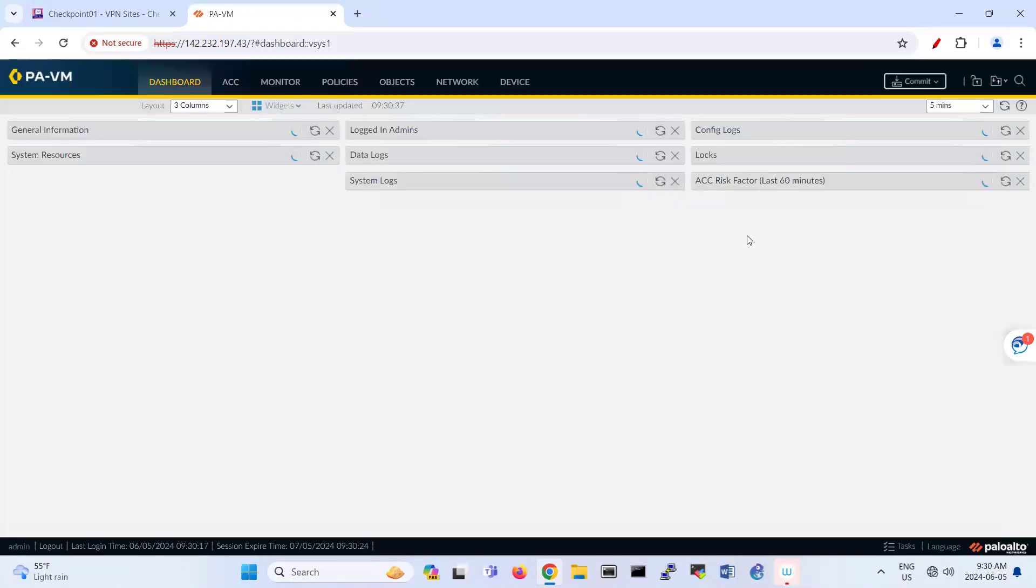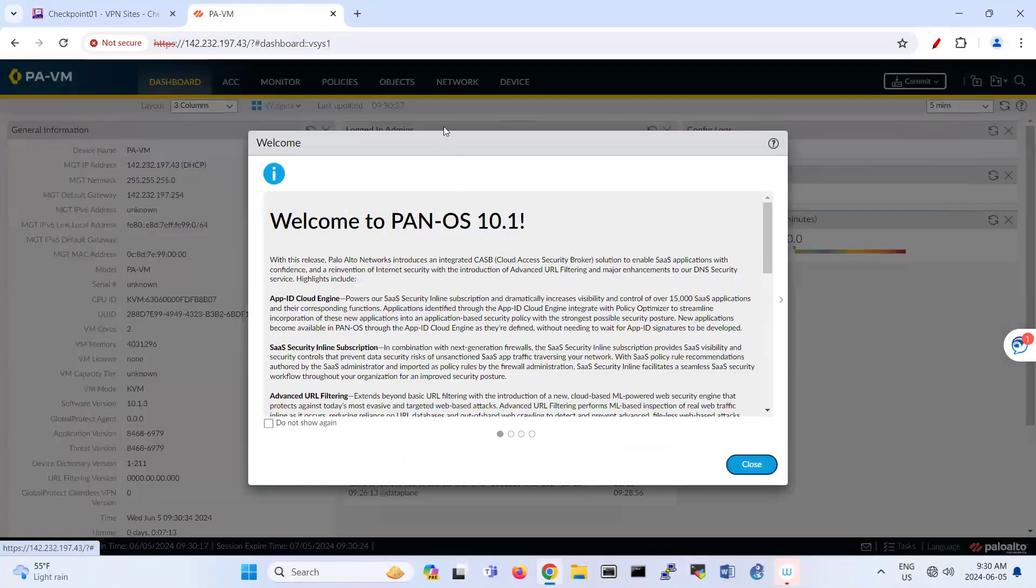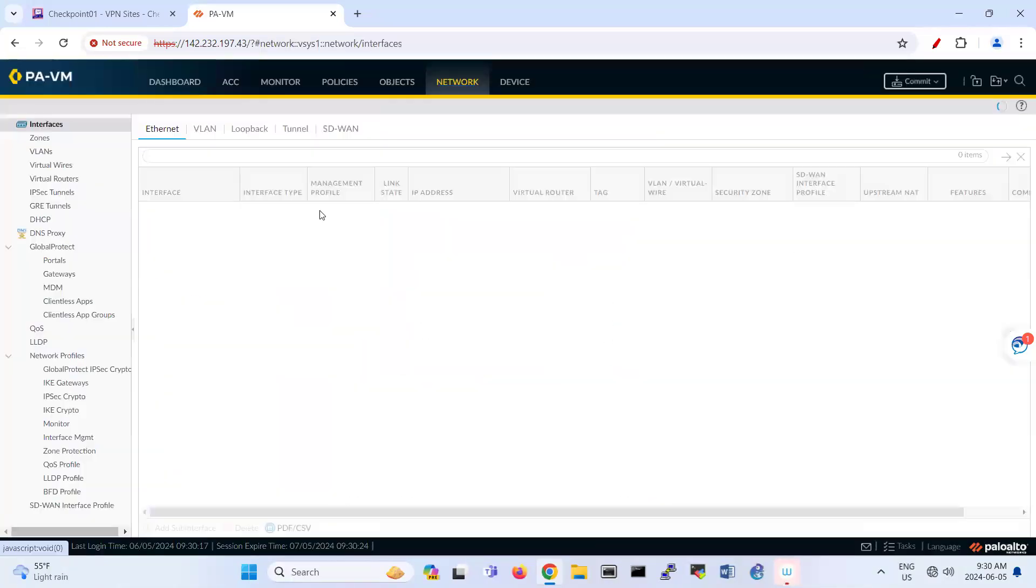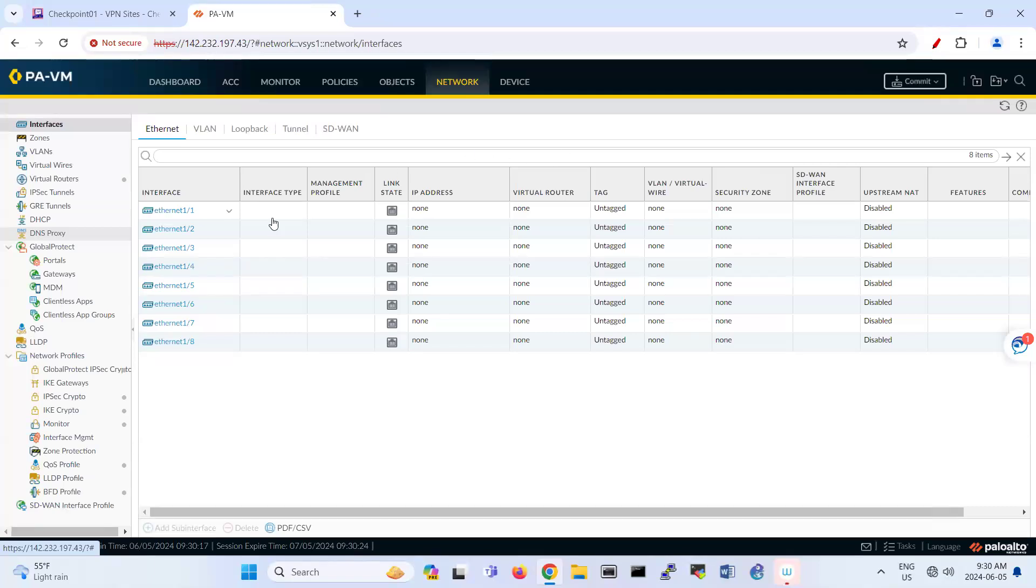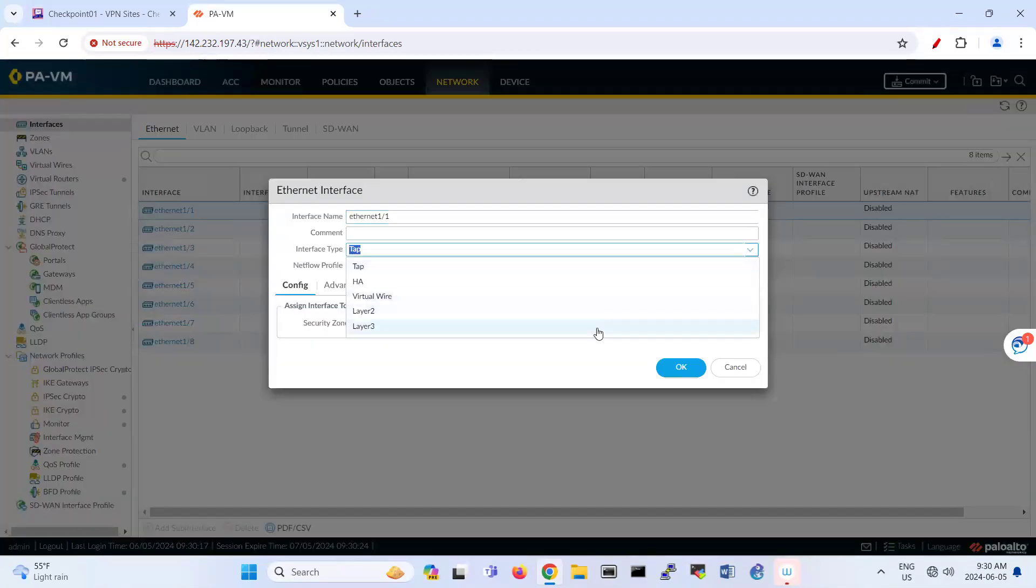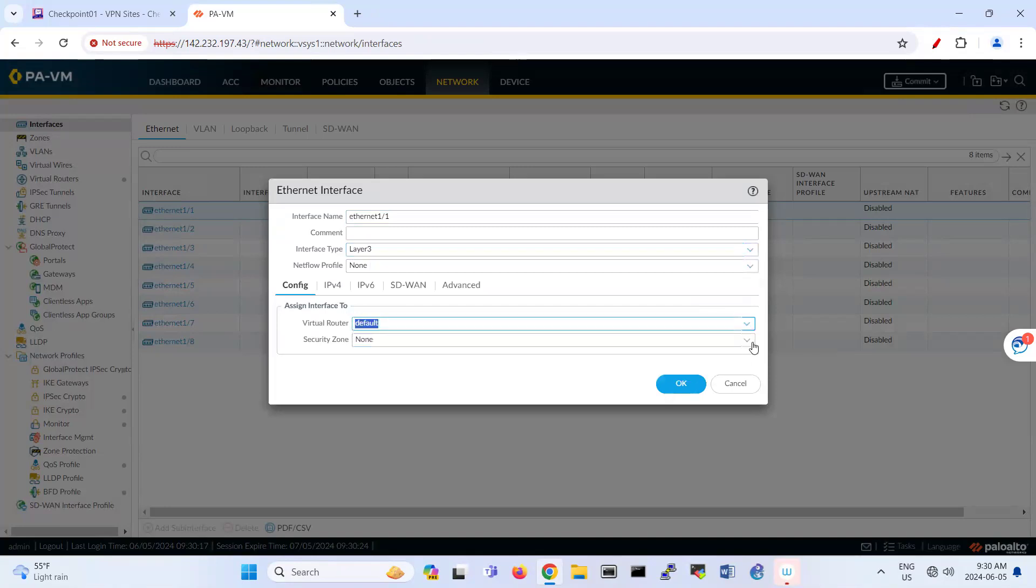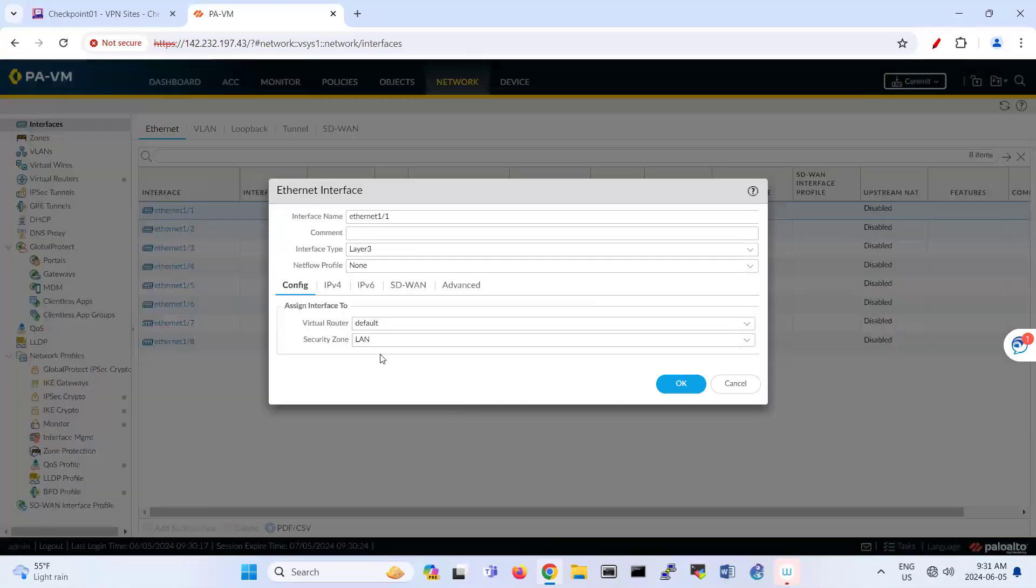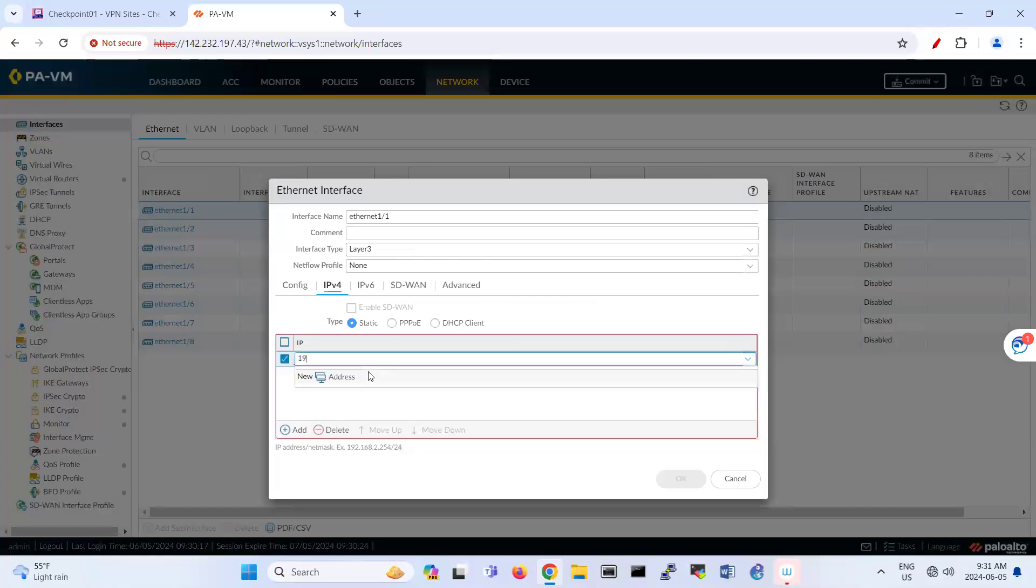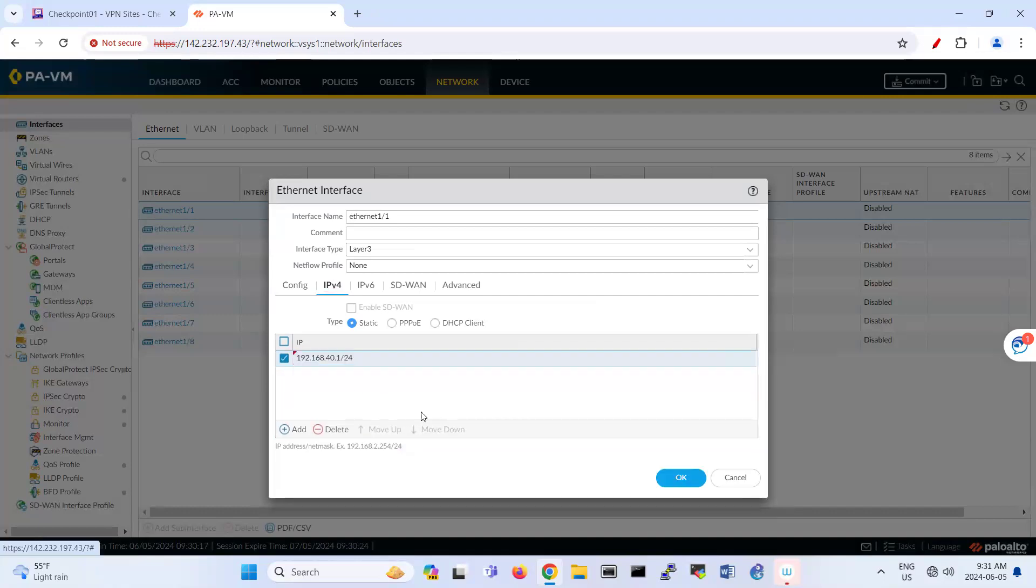And now I log into configuration part. So one of the things that we have here is network interfaces. And Ethernet one slash one in my scenario is connected to the local LAN. I call it my LAN site, for example. And IPv4 here, I put the IP address as 192.168.4d1.24 because this one is connected to my local network.